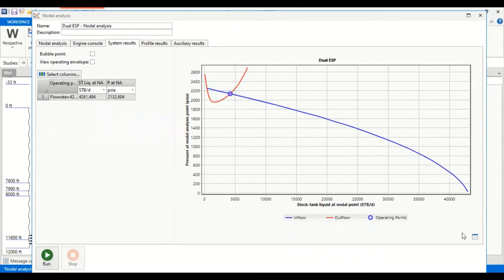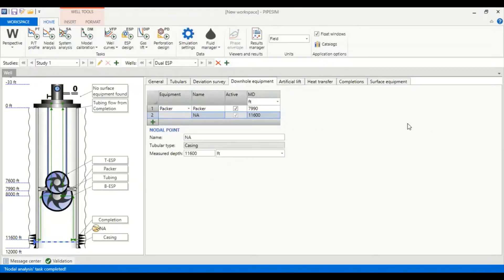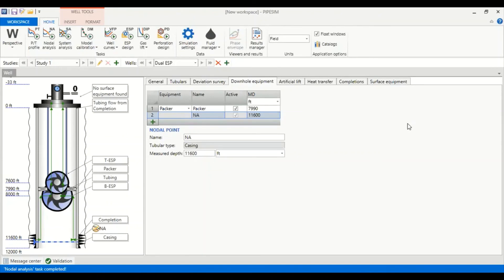So we can recap. In this case we have performed well modeling in a single oil well with dual ESP or two ESPs. We have performed ESP installation and we have also performed nodal analysis. That's all, I hope you enjoy the video. I hope the video is useful. Thank you so much for watching and see you again in the next PipeSim videos. Thank you.